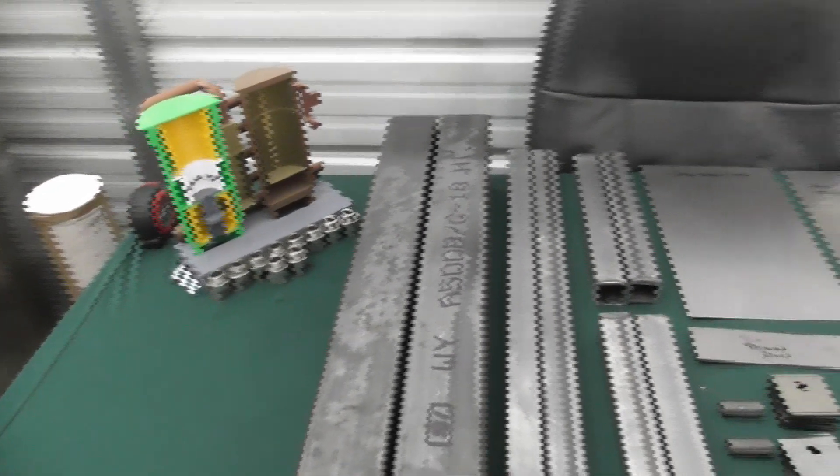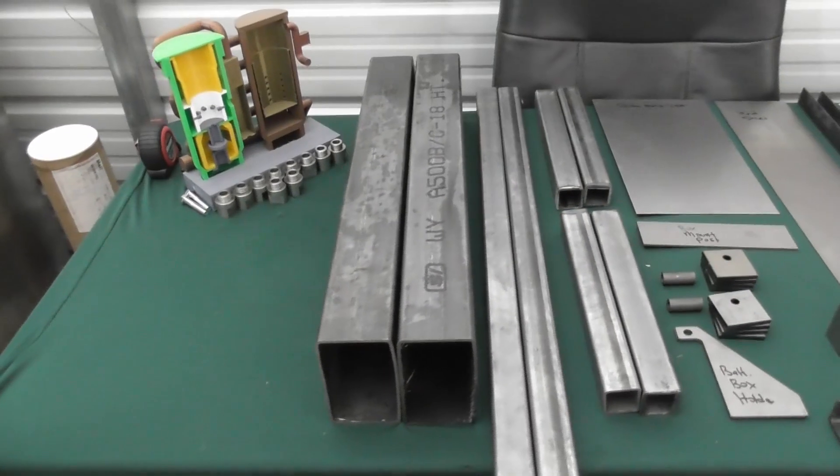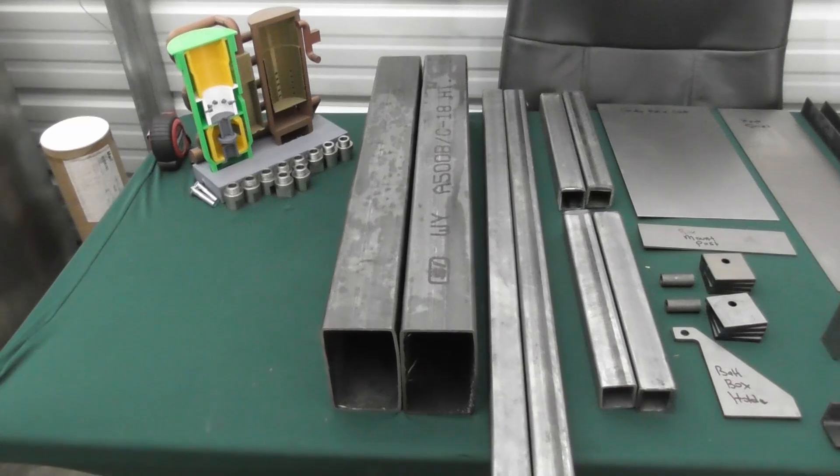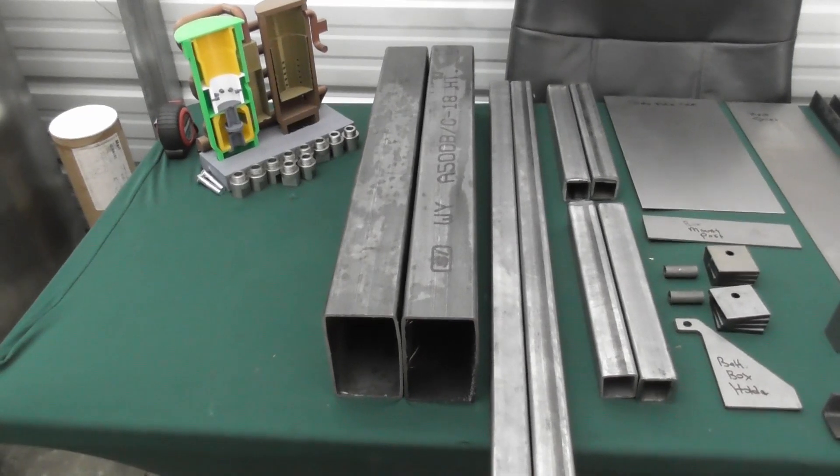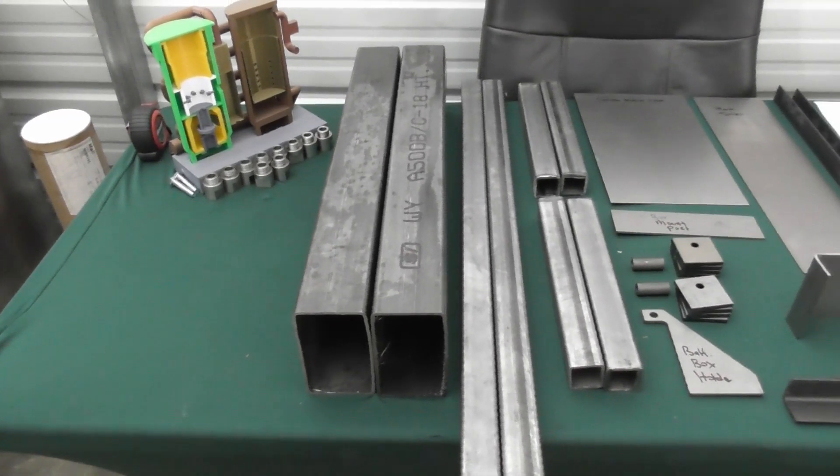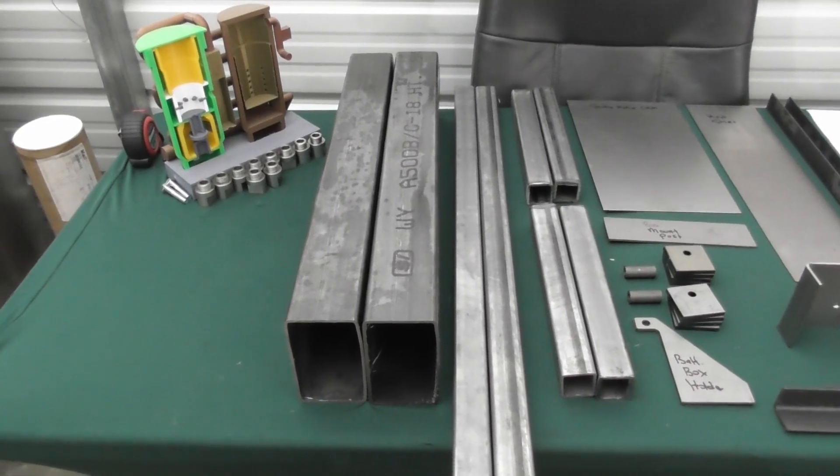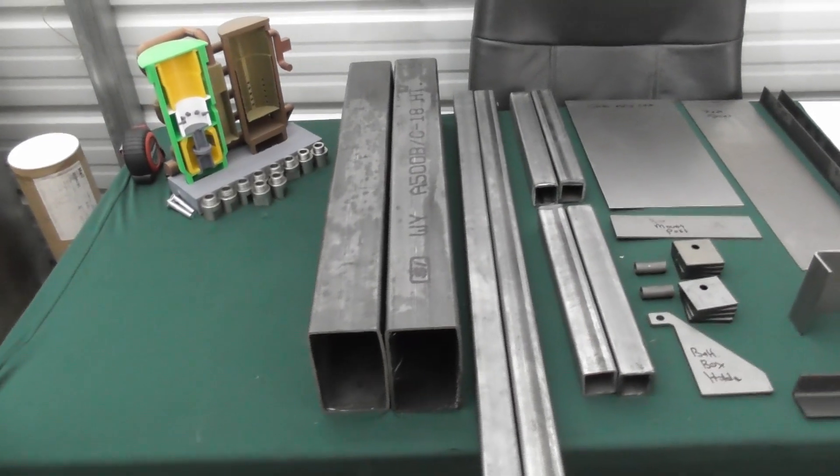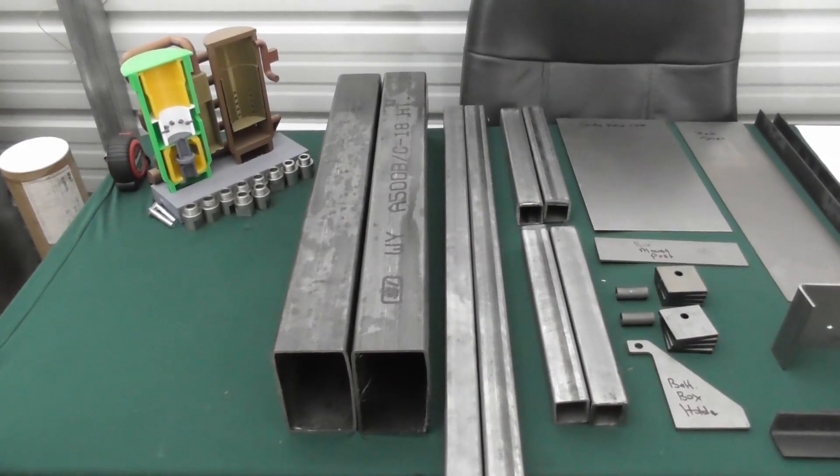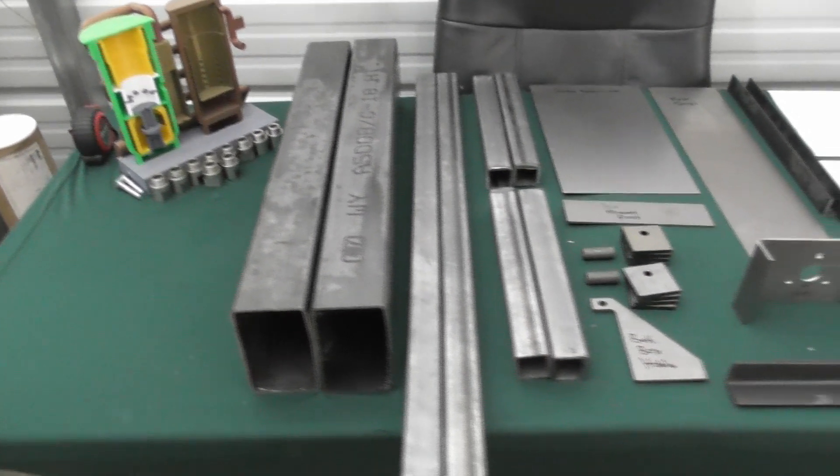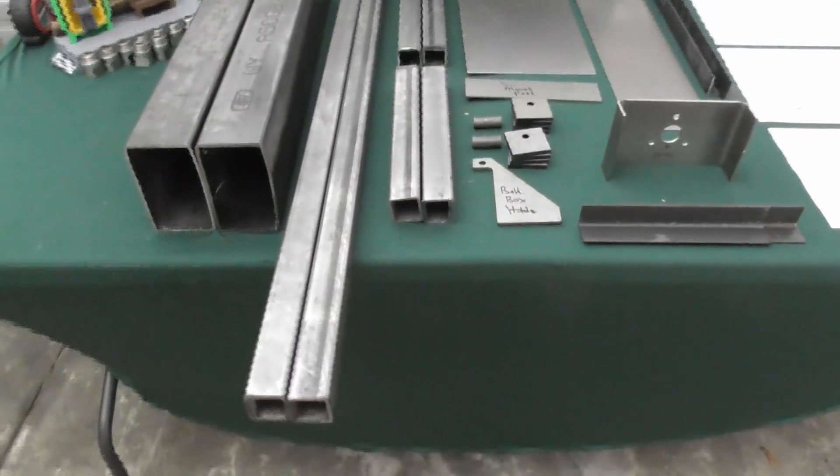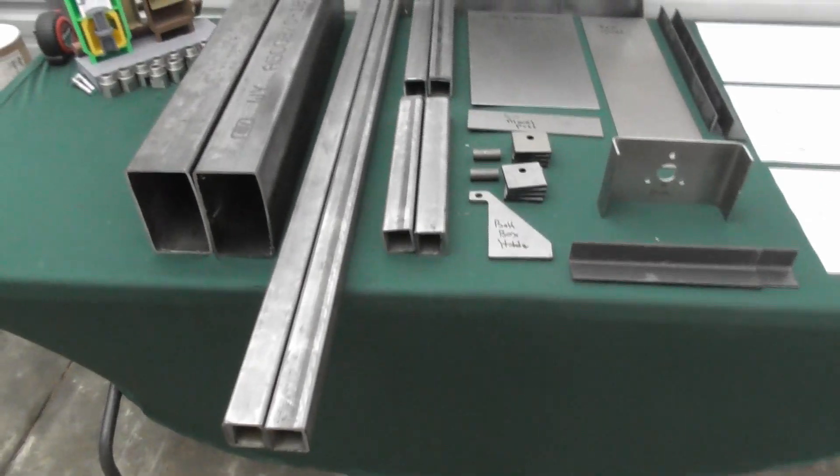Starting with the components, we've got this three inch by five inch by one-eighth wall riser. This is what holds up the frame and we've got the one and a half inch square tube.